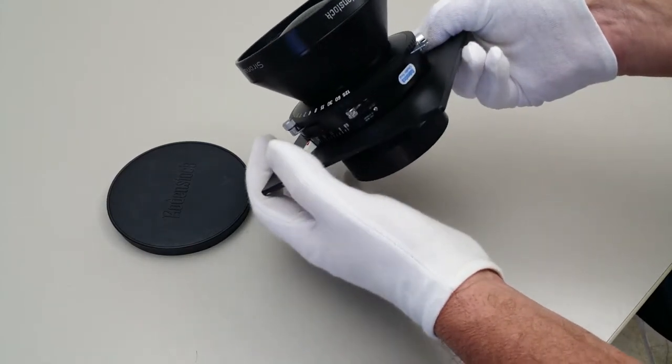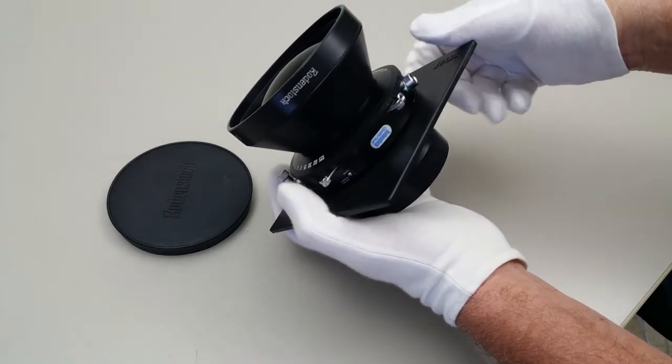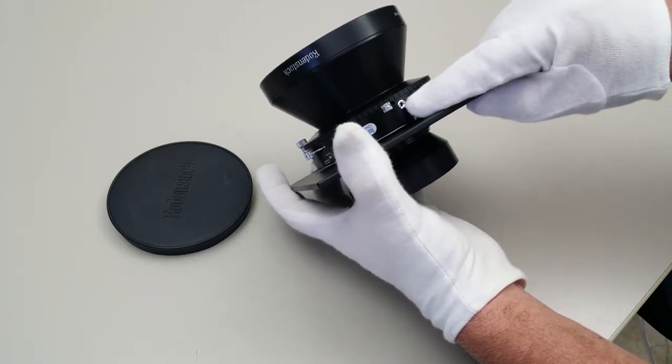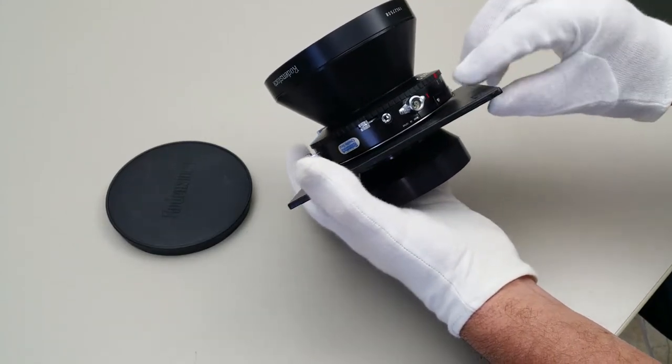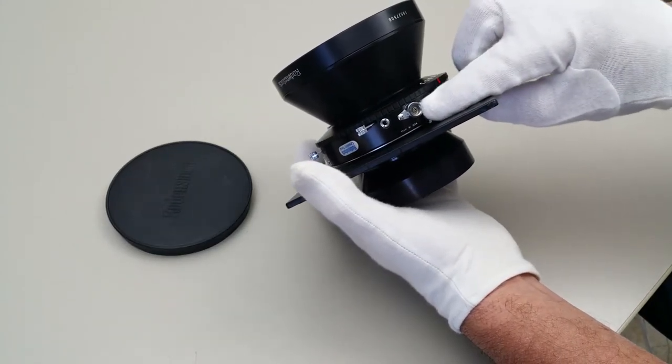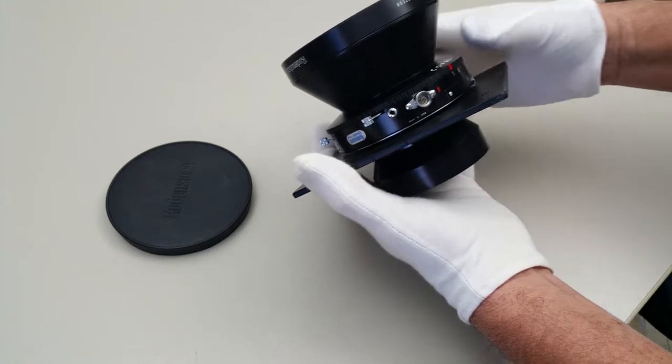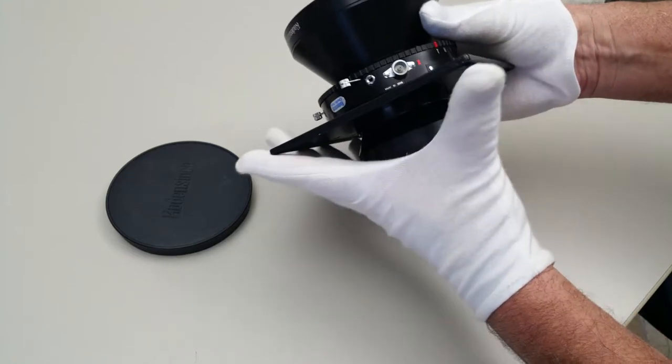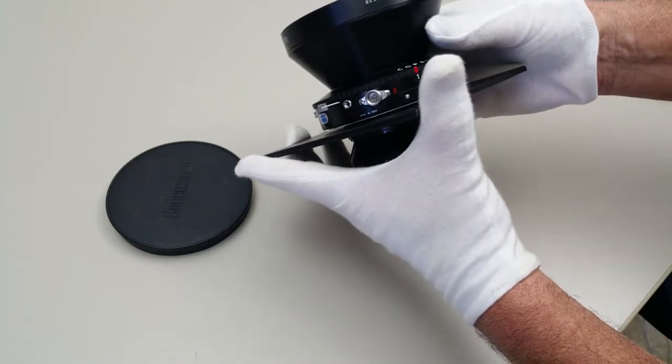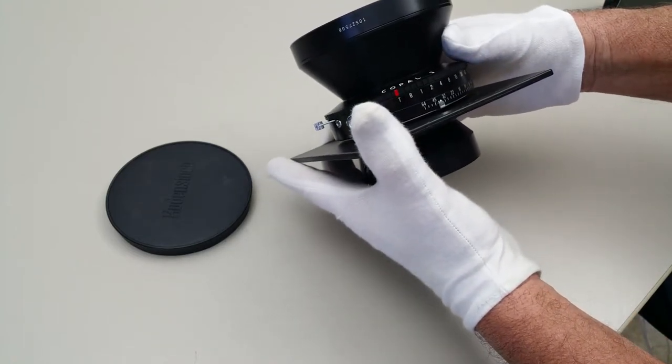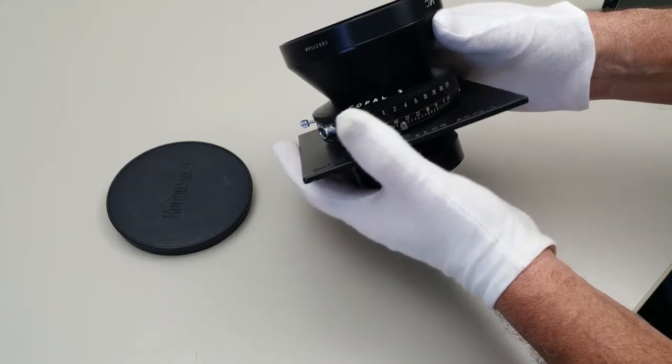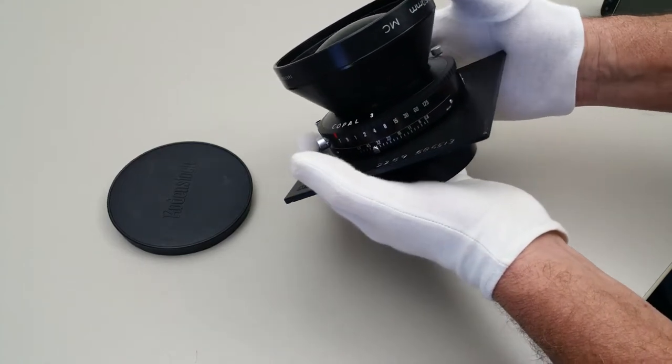I'll just do one more rotation here for cosmetics. Cable release. Your hot shoe for if you're using a flash in the studio with this on a 4x5 camera.